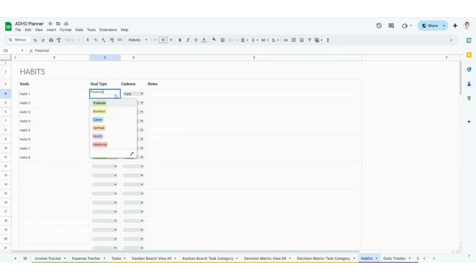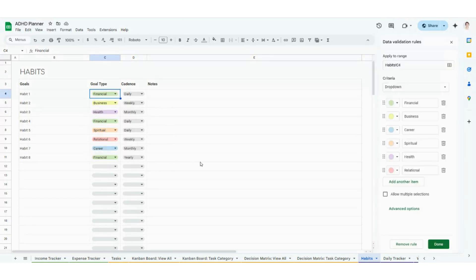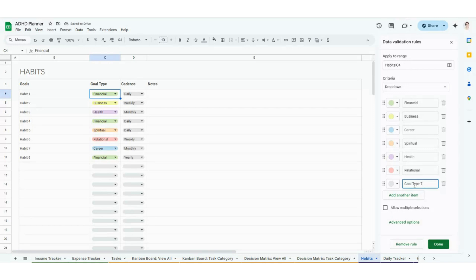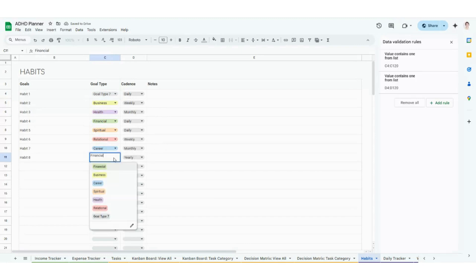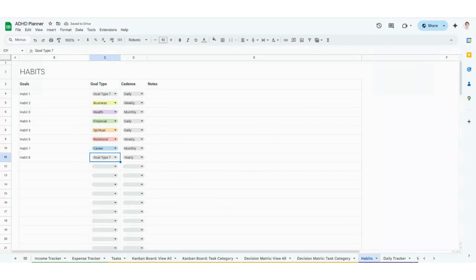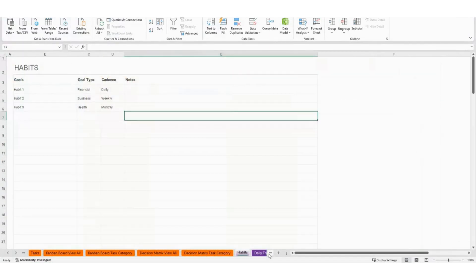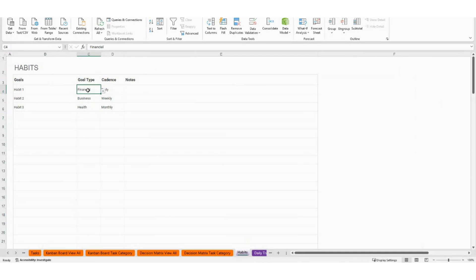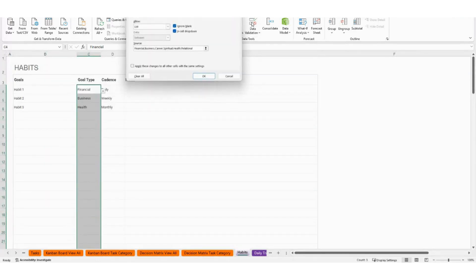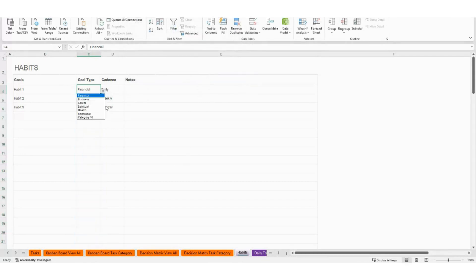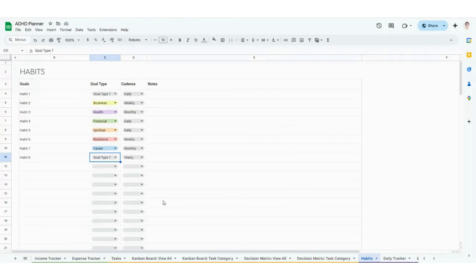If you do want to edit the goal types, you can. In Google Sheets, you're going to come here, click the edit button, click 'Add another item,' type your new goal type, change colors if you like, click done, and then 'Apply to all' — super important in Google Sheets. In Excel, you're going to click on C4, drag your mouse all the way down to C120, go to Data in your ribbon, then Data Validation, and that's going to pull up the list for you. Type in your next goal type and those will populate.